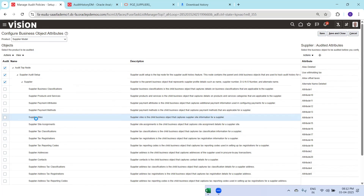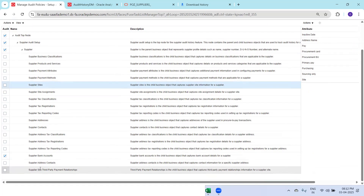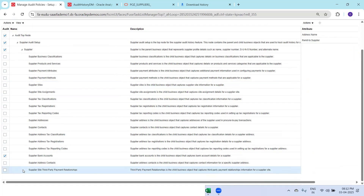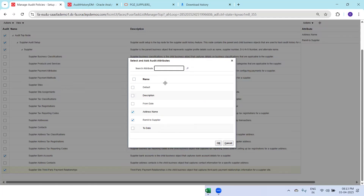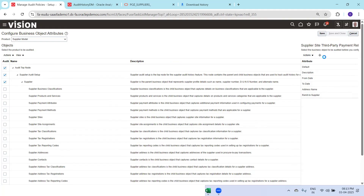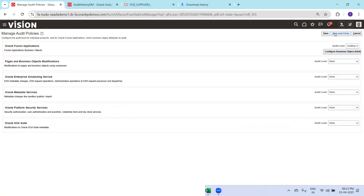Click on Supplier Model and it shows the information. If you observe, it shows a list of columns which are already selected for auditing. If you want to select another entity, click on it — you can see most of them are already selected for update. Let's say here it shows only two columns considered for update. I'll select this one and click Add. I want to consider all the columns available in the Supplier Site Third-Party Relationships to be considered for auditing — select them appropriately and click OK. Then click Save and Close.